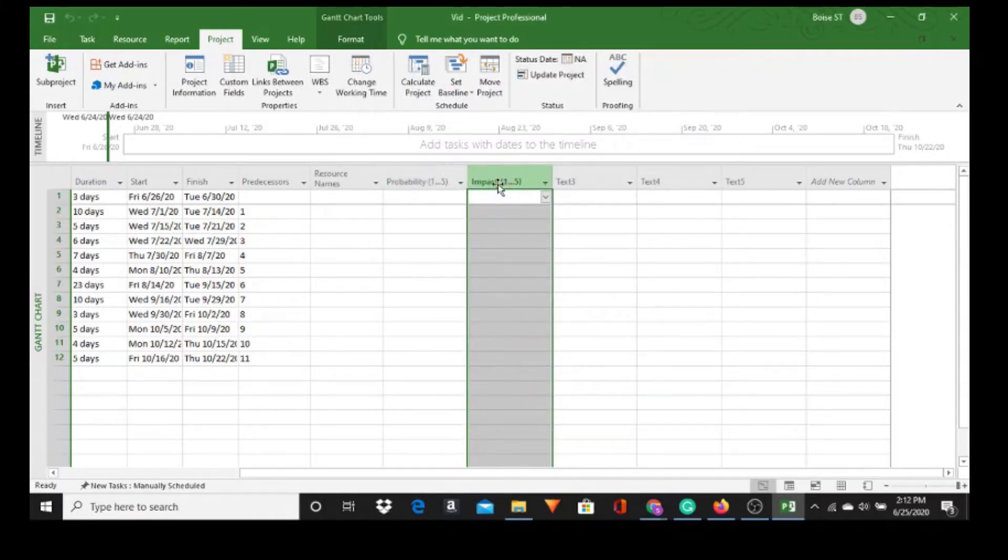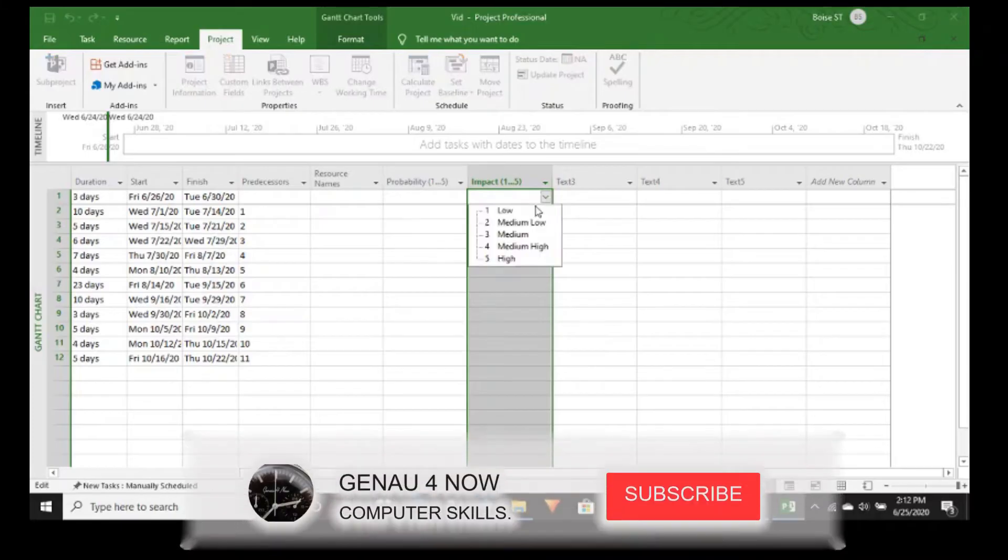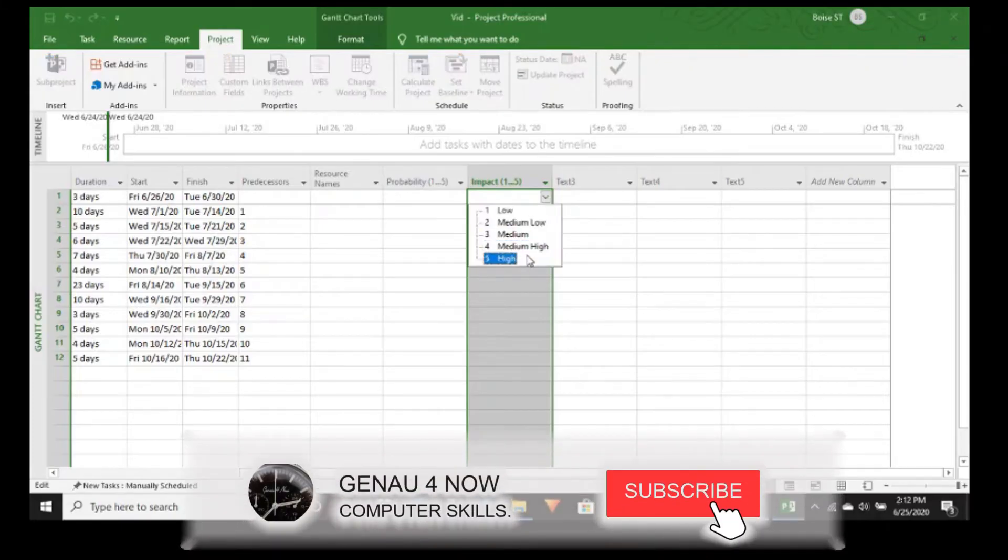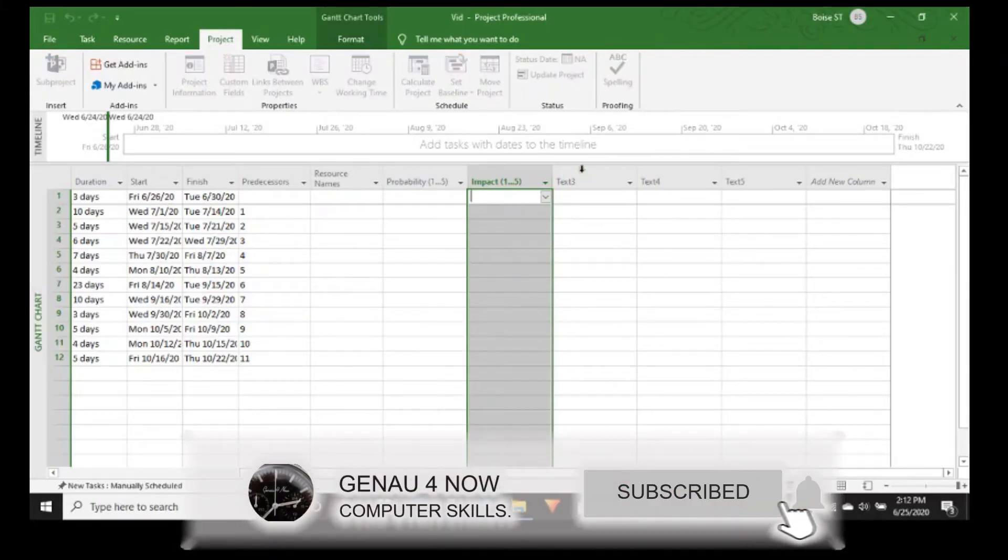So Impact, let's do the dropdown arrow - 1, 2, 5.